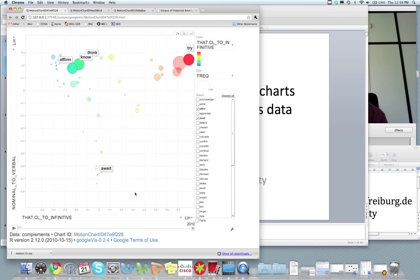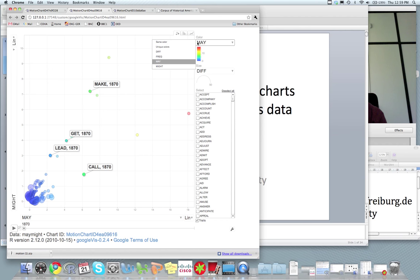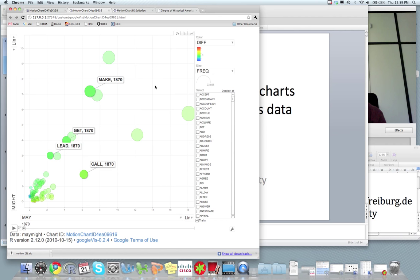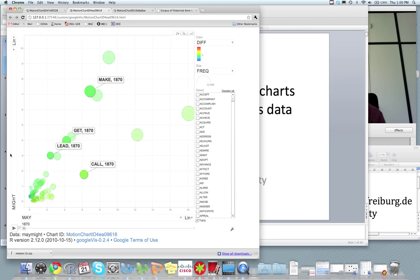And so here I have it. And as color, I want to use the difference. And for size, I want to use frequency. So what's yellowish is more associated with may and what's bluish is more associated with might. There's may on the x-axis, might on the y-axis. And we see that, for instance, say in the 1870s is the most frequent verb associated with may and do is the most frequent one associated with might.